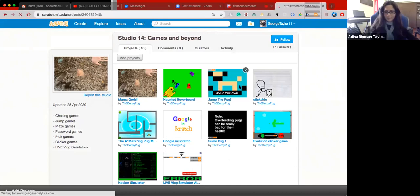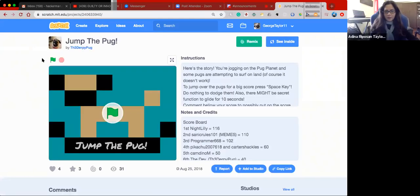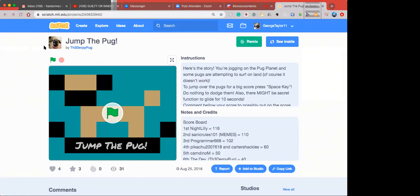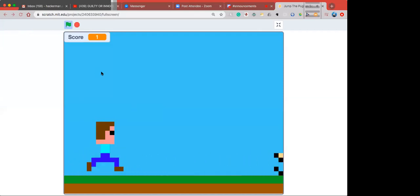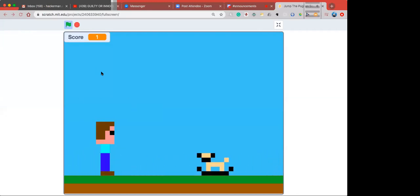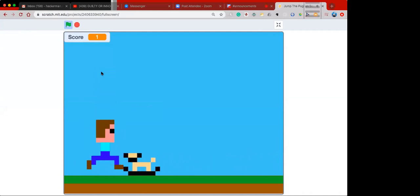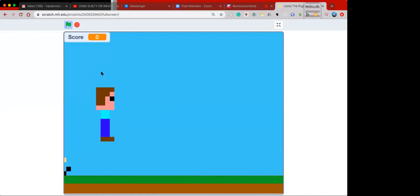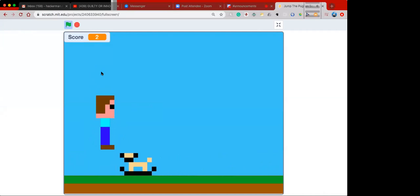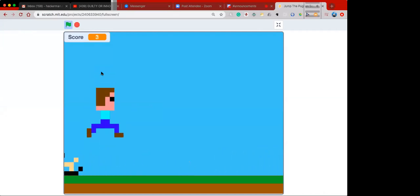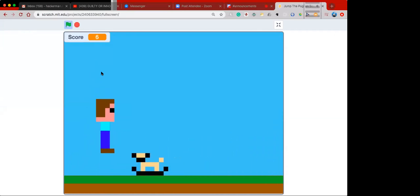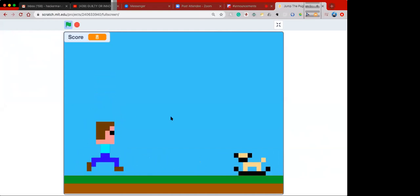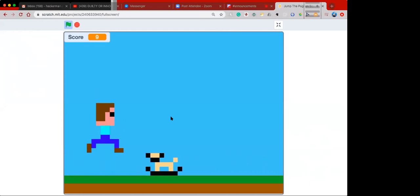Next is 'Jump the Pug' — made from pixel animation. A sprite runs and whenever it runs into a pug, it loses a score, but you can jump to avoid them. The pugs come toward the sprite, so it seems like the character is moving forward — but really the sprite stands in one place and the pugs slide toward it. You jump over the pugs to survive.